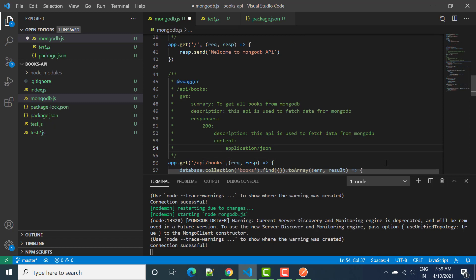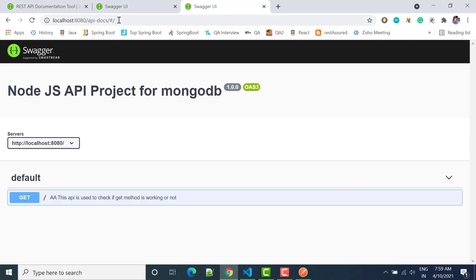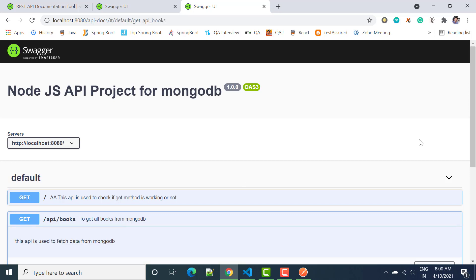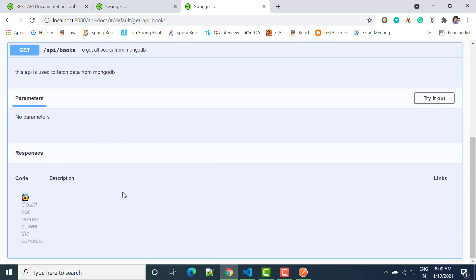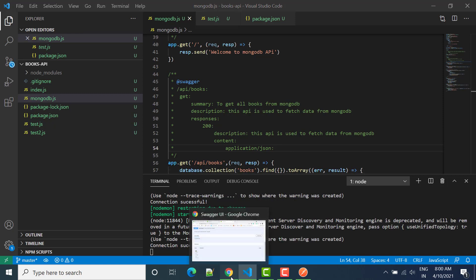For now let's save it and check whether the endpoint is created. You can see we have one more API created: GET slash api slash books - to get all books from MongoDB. If I click on it, right now we don't have anything showing yet. We need to provide the schema and response details, so the colon is important here.